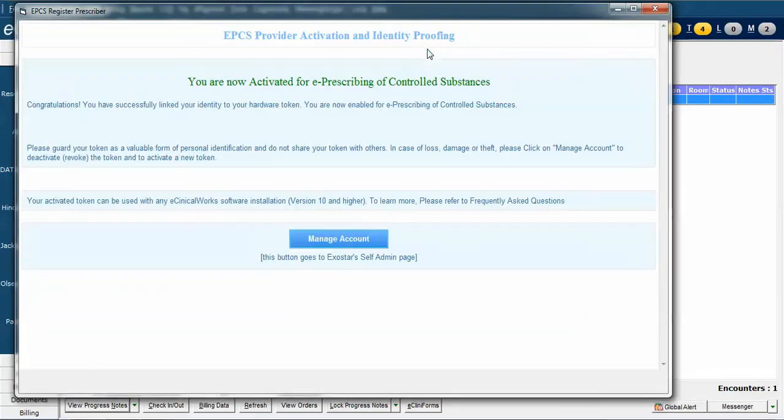When you click on it, this will open. You will only see this window if you are the user who is authorized to do EPCS prescribing. This means that the prescriber himself or herself has to do this. It can't be done by a medical assistant or anyone else.